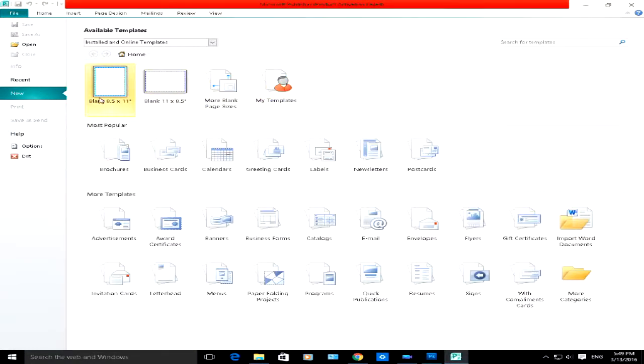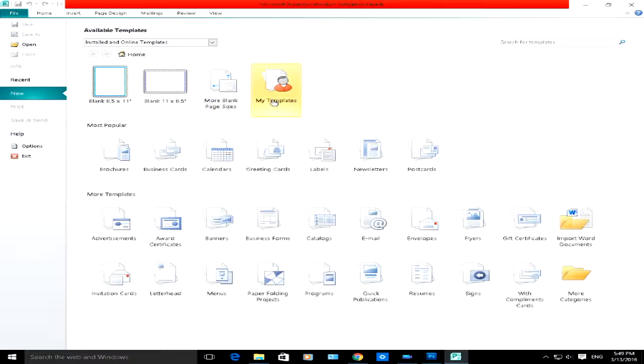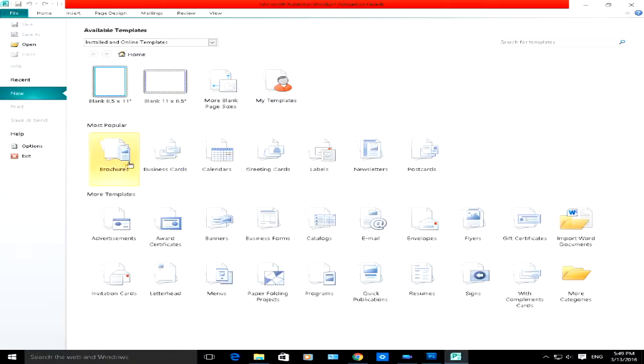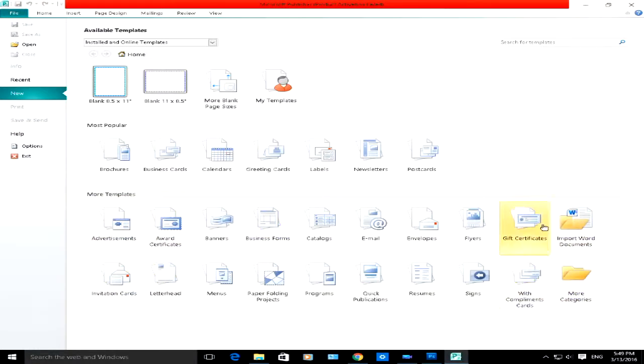In the top section you can choose a blank document which is portrait, a blank document which is landscape, or more blank sizes if you want to be specific in terms of your page sizes. You can choose any template which you've created and saved before in the past. You can choose from the most popular templates like brochures, business cards, calendars, and so on. And in the third section you can download more templates from office.com.